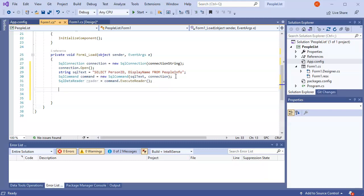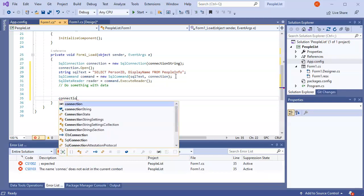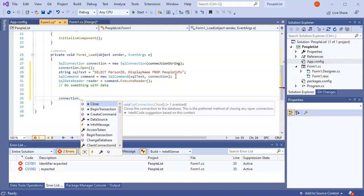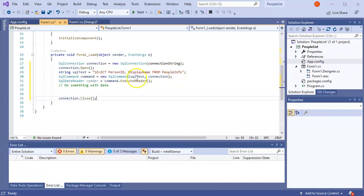And now I've got this reader. I'm going to now do something with the data. And then after I do something with the data, I want to close the connection. So I want to put the data onto my page somewhere. So we go back here. And what do we have? We have this form or this list view.